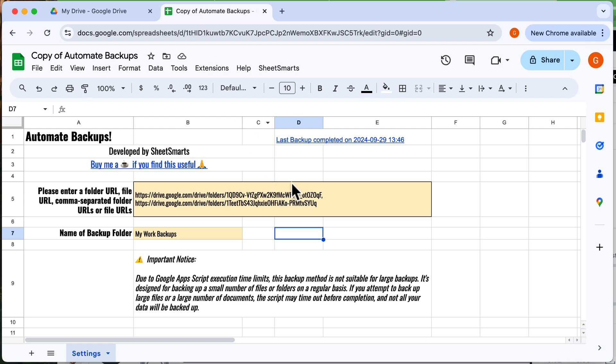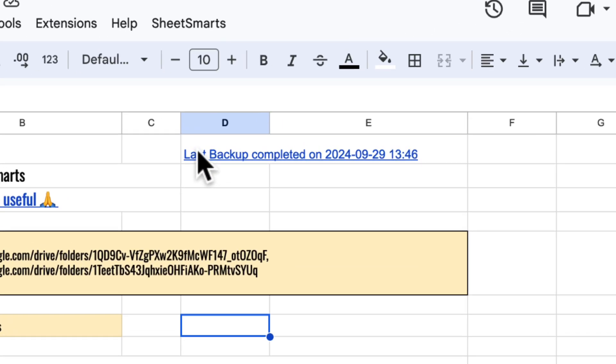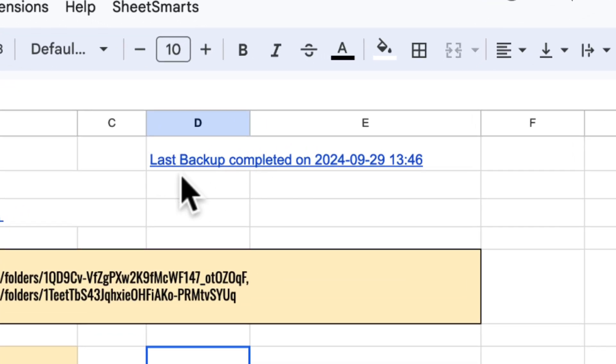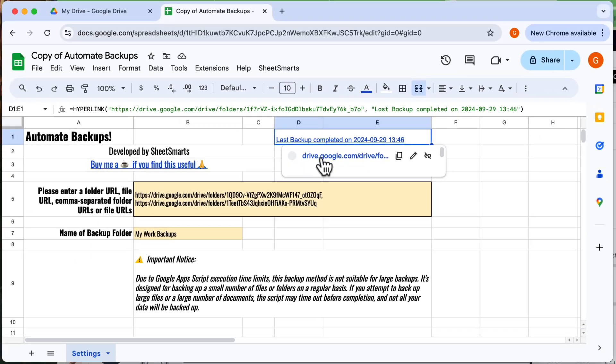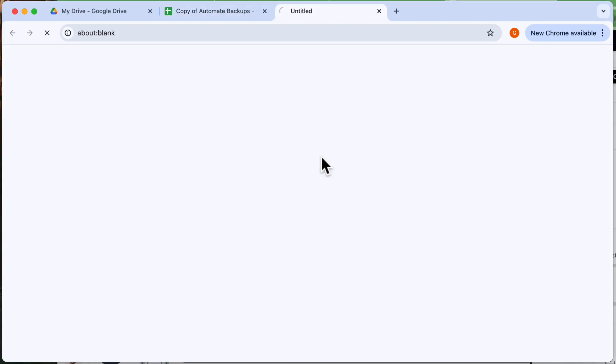By the way, you can also check the last time your files were backed up, as it is stated here. And if you click on it, it will lead you to the folder.